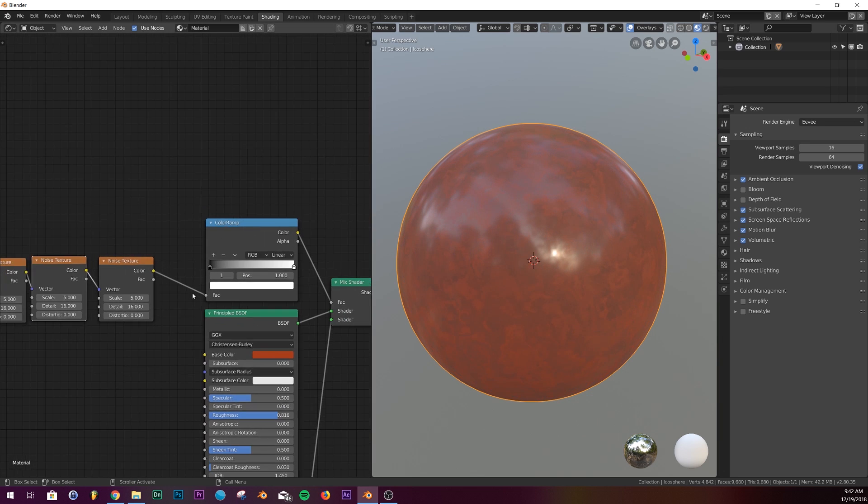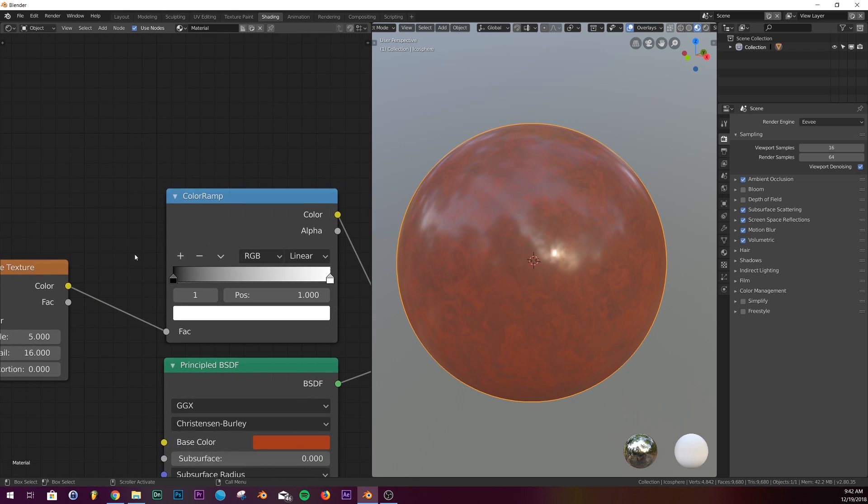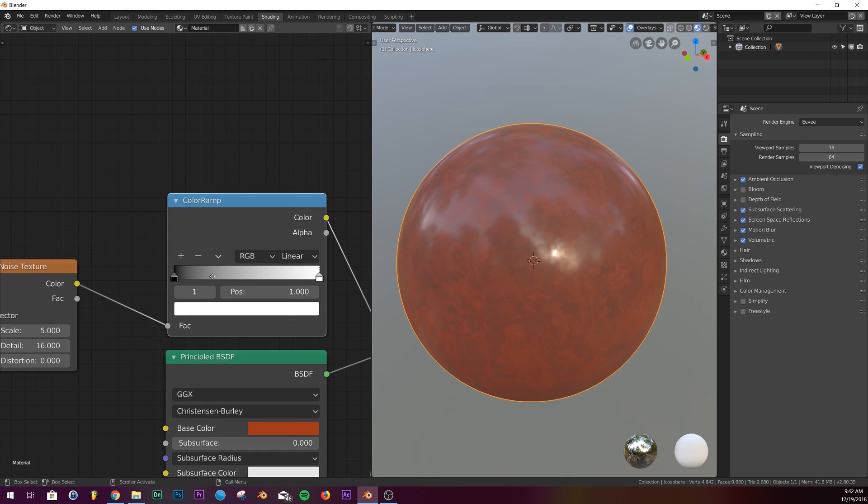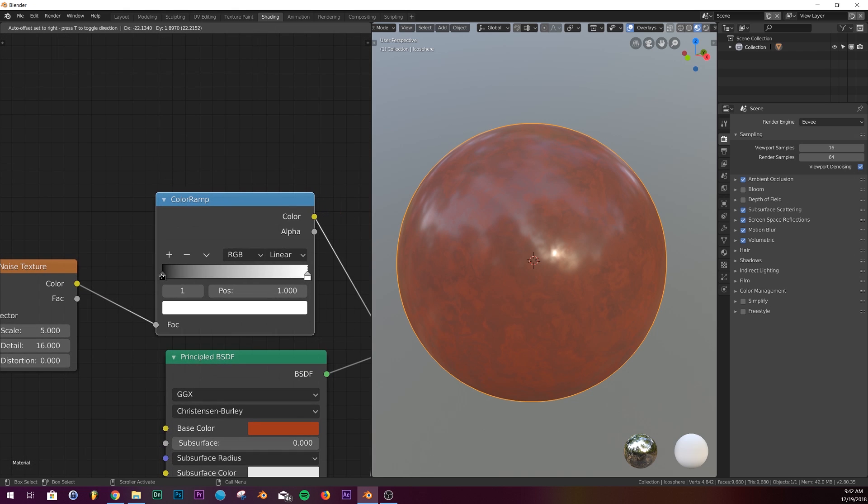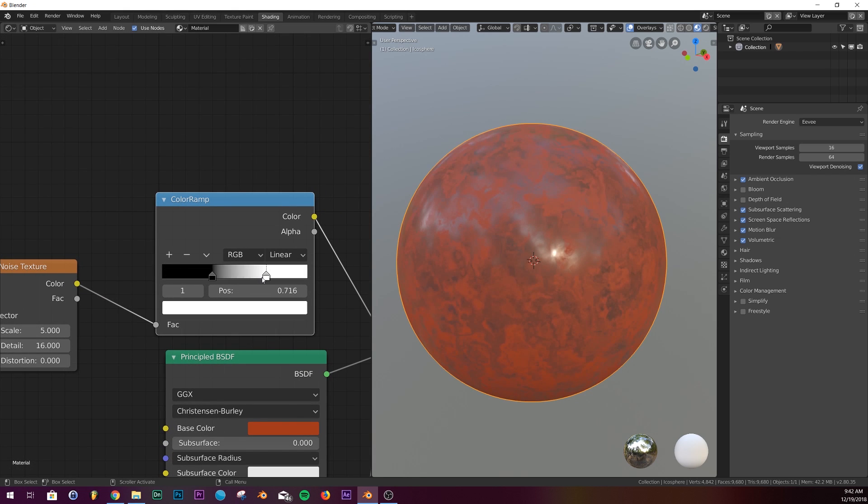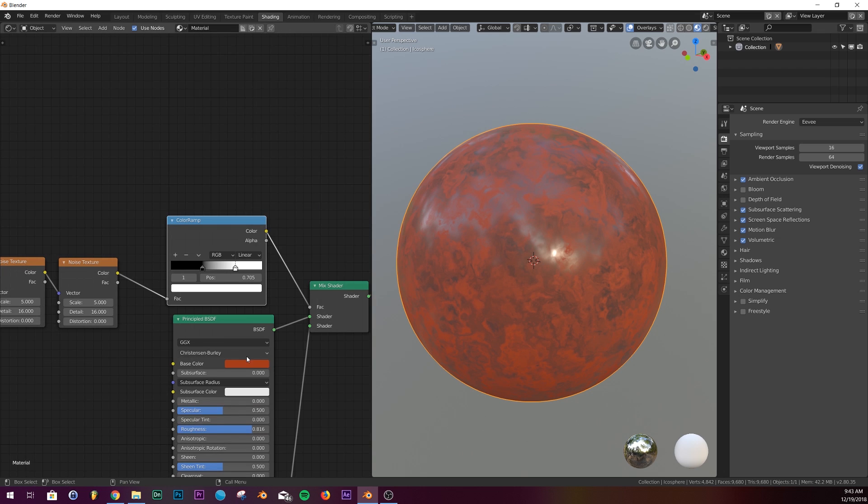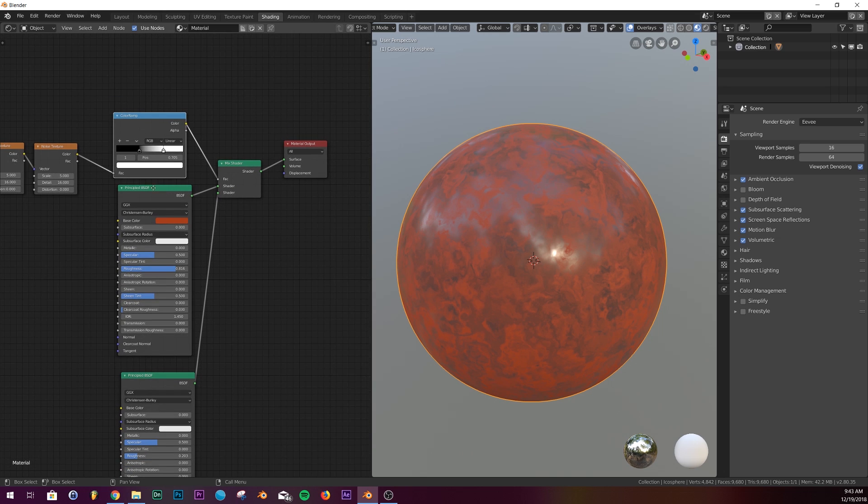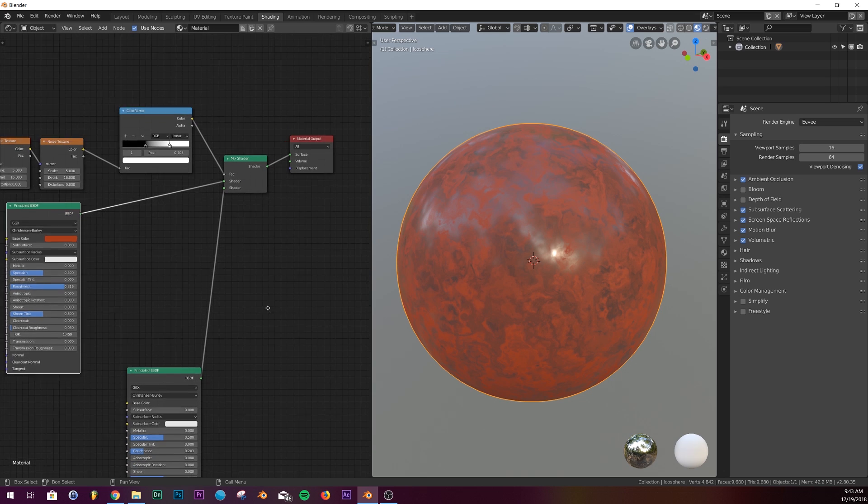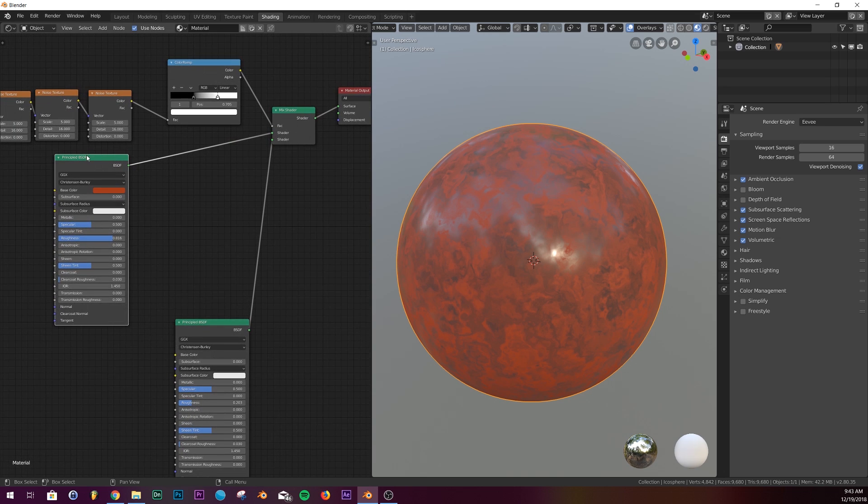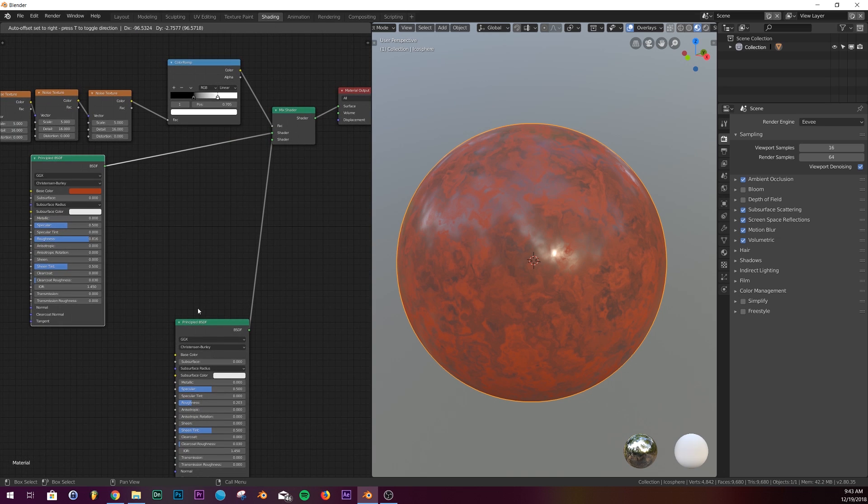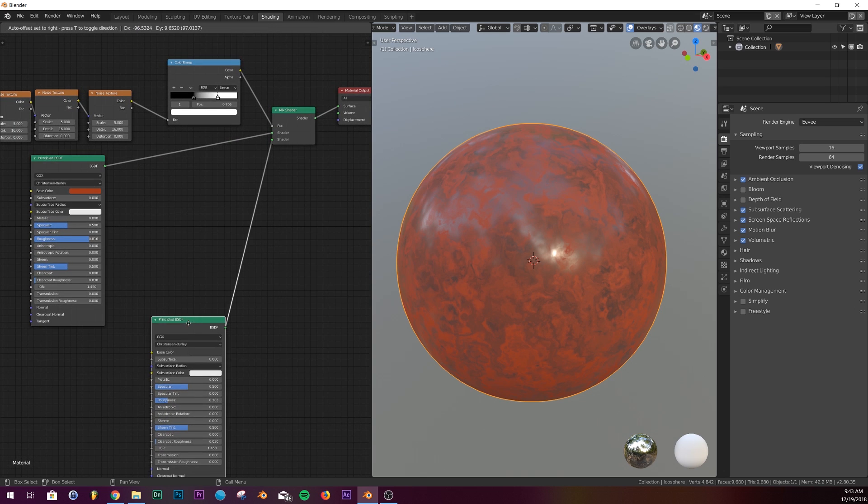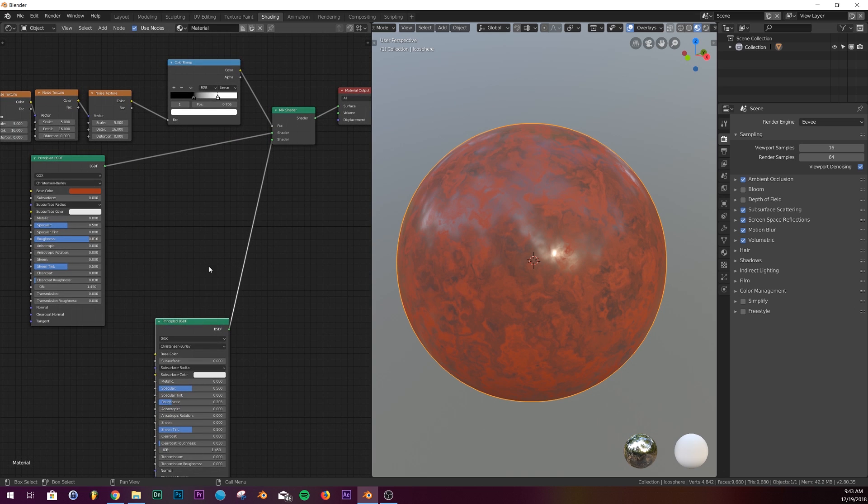I'm going to go to the color ramp and expound on what's going on. We have this, and we need to add one more mix shader. I'm going to bring this one out to give room for what we're going to do next and add a mix shader.